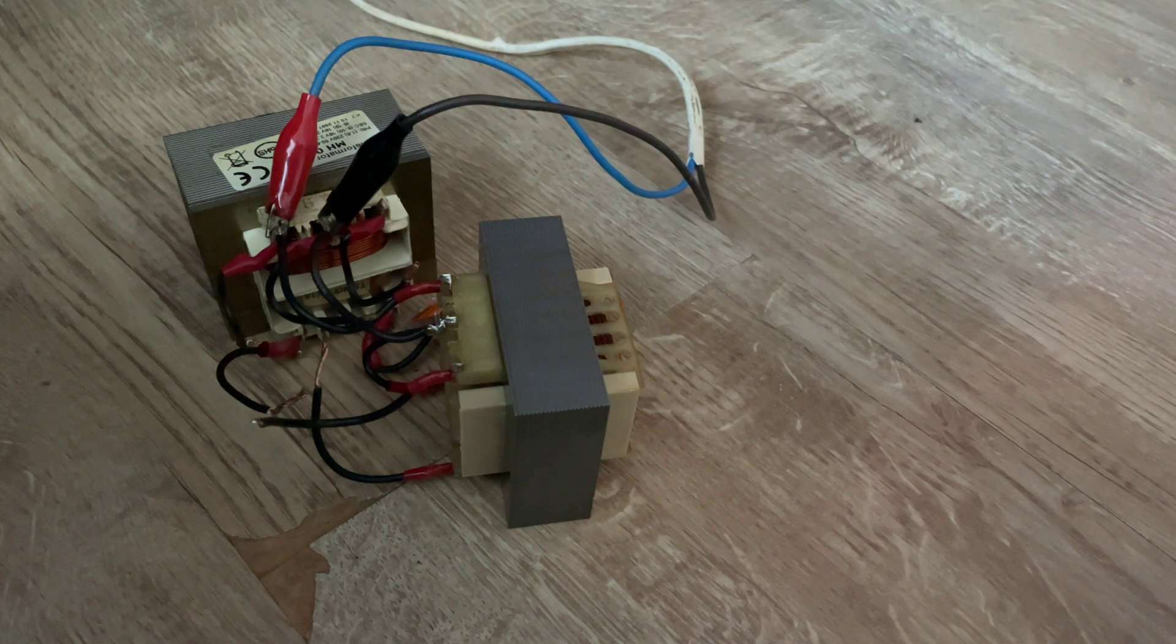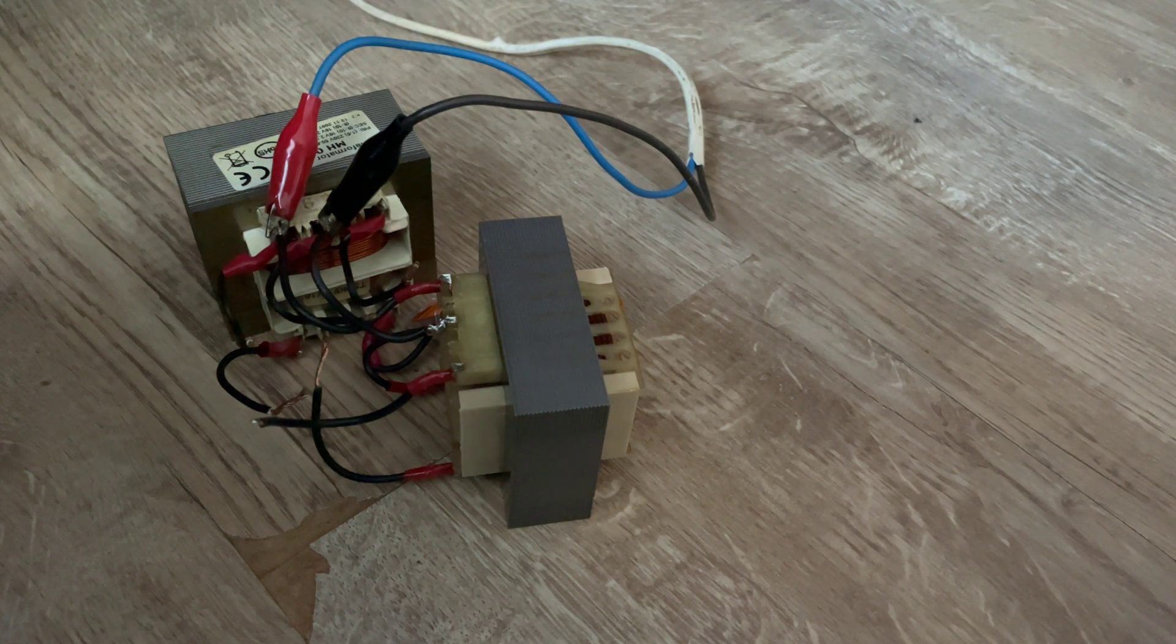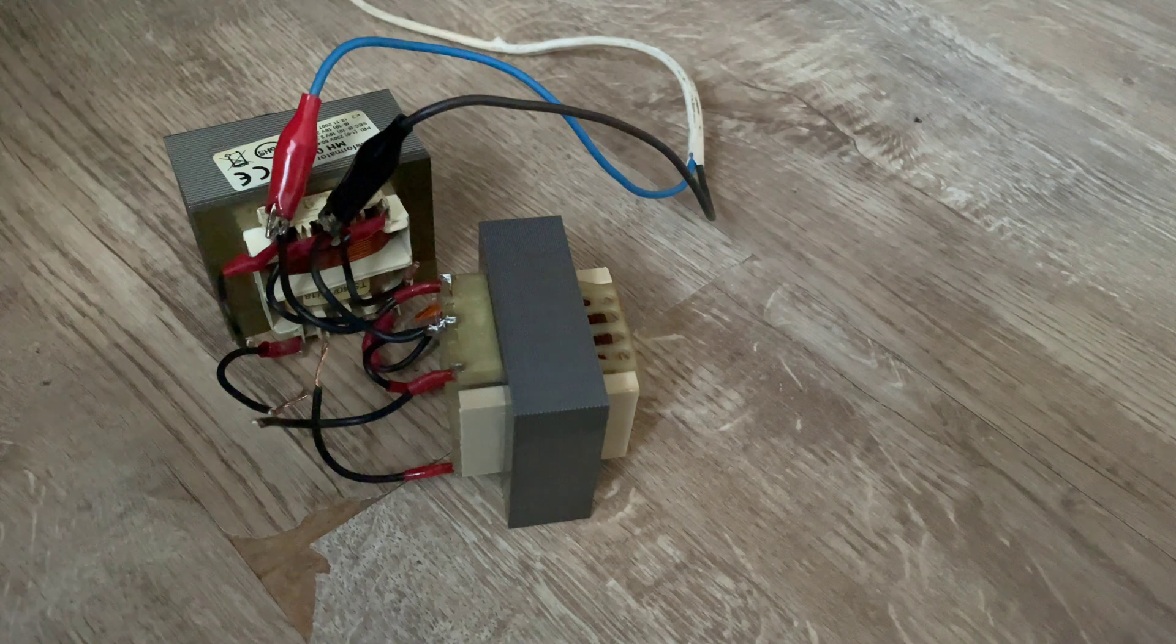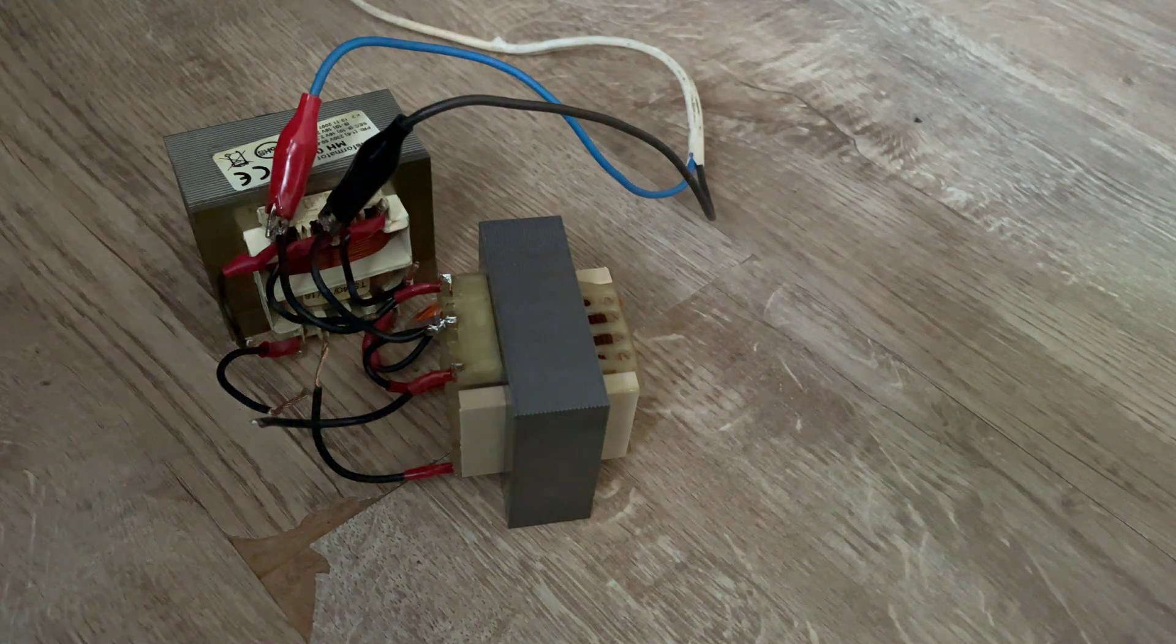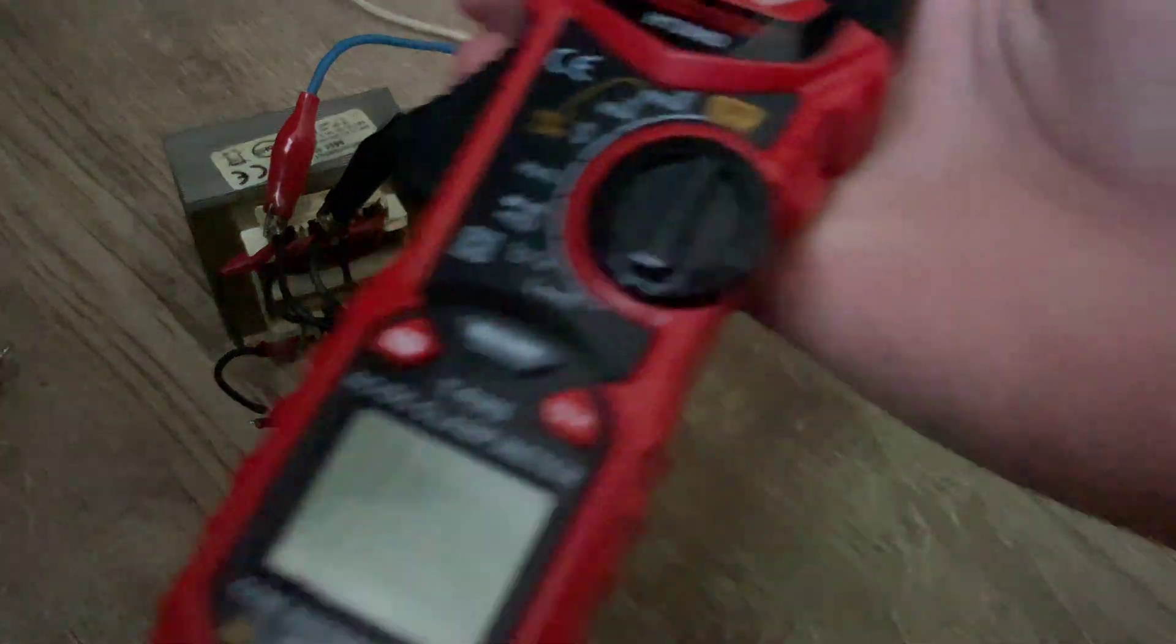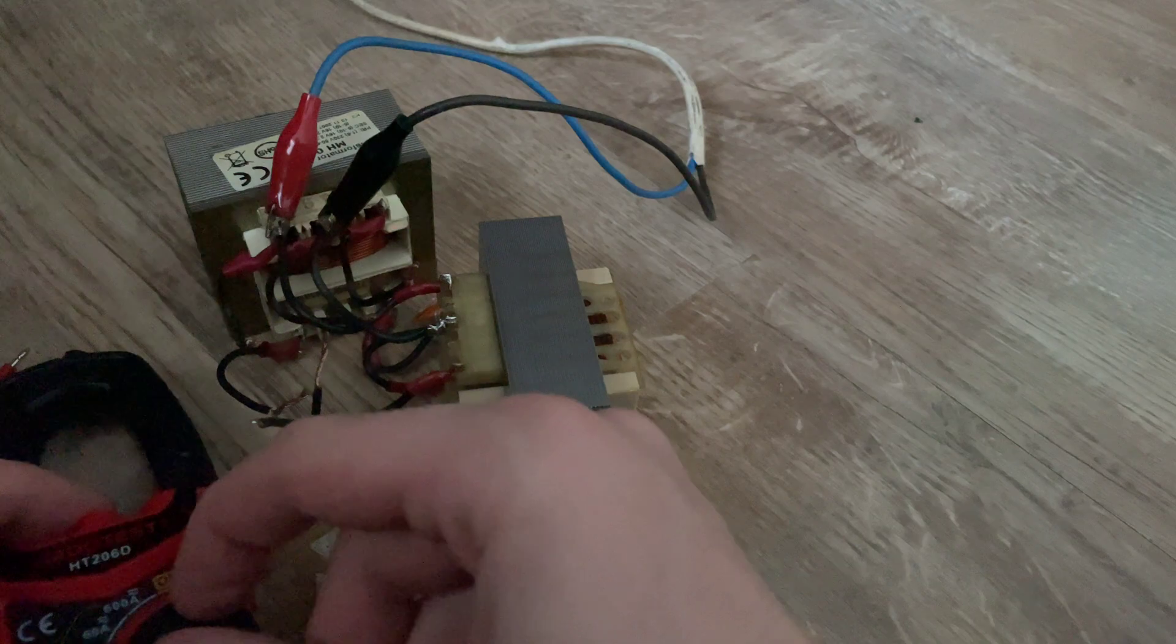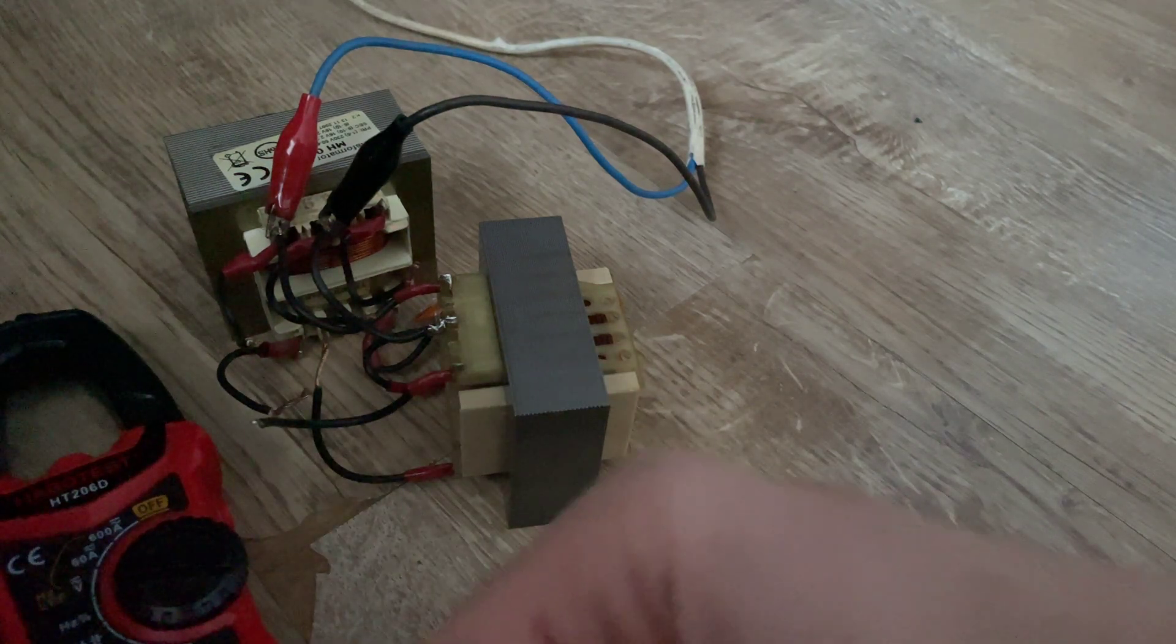So at this point, this voltage is very dangerous for me, and I want to power this lamp from these transformers to see what will happen.